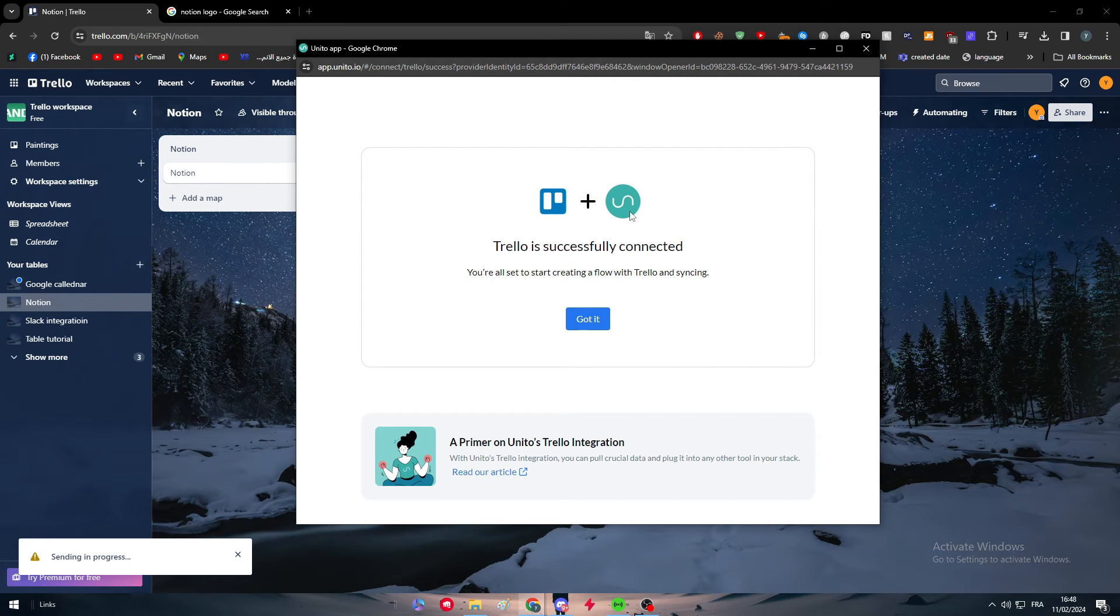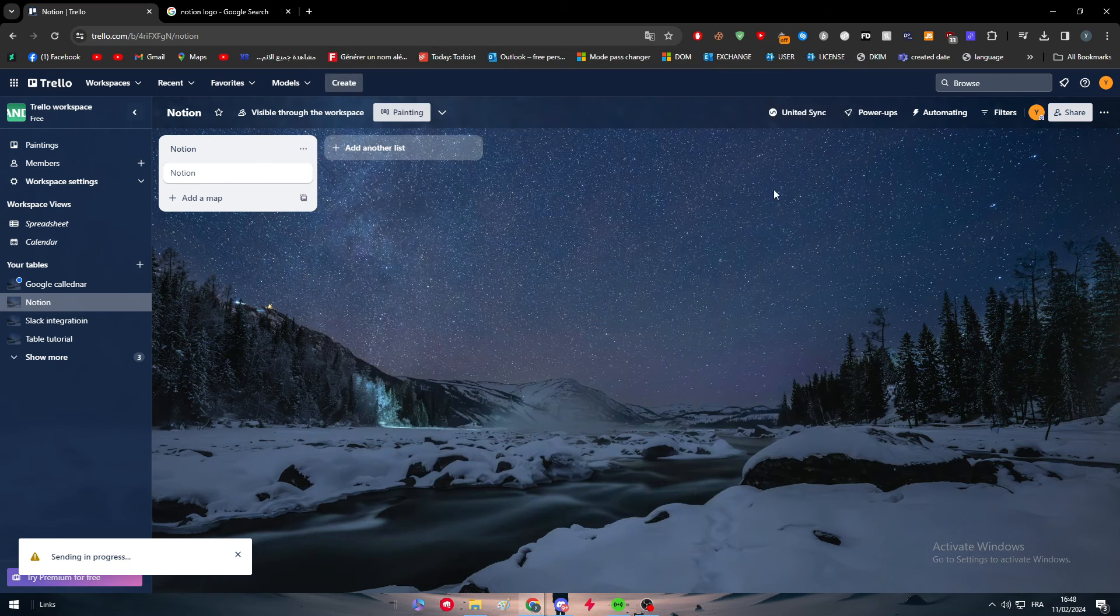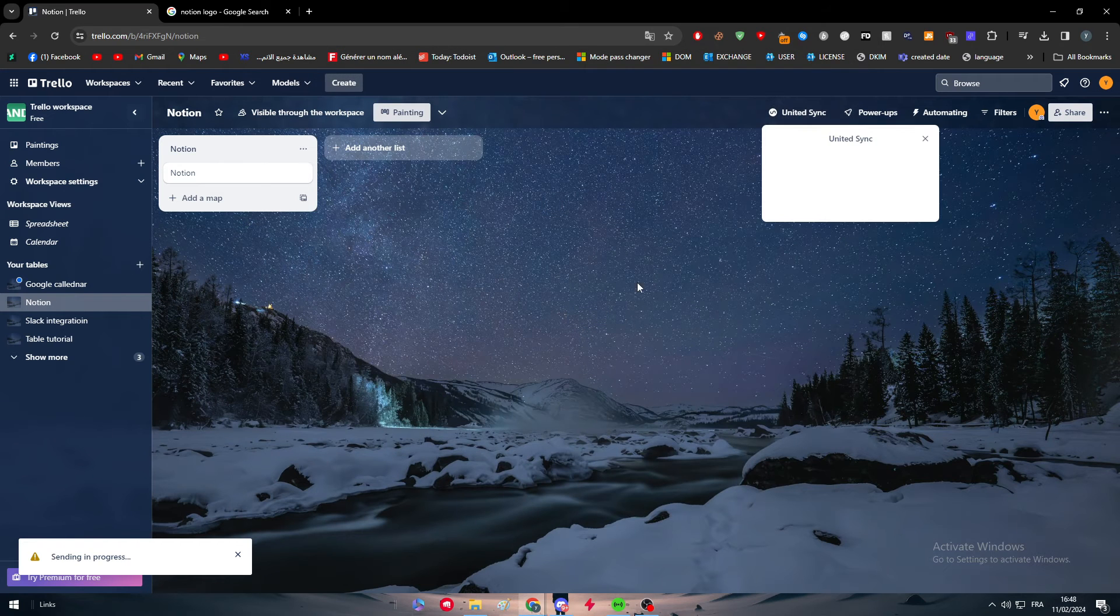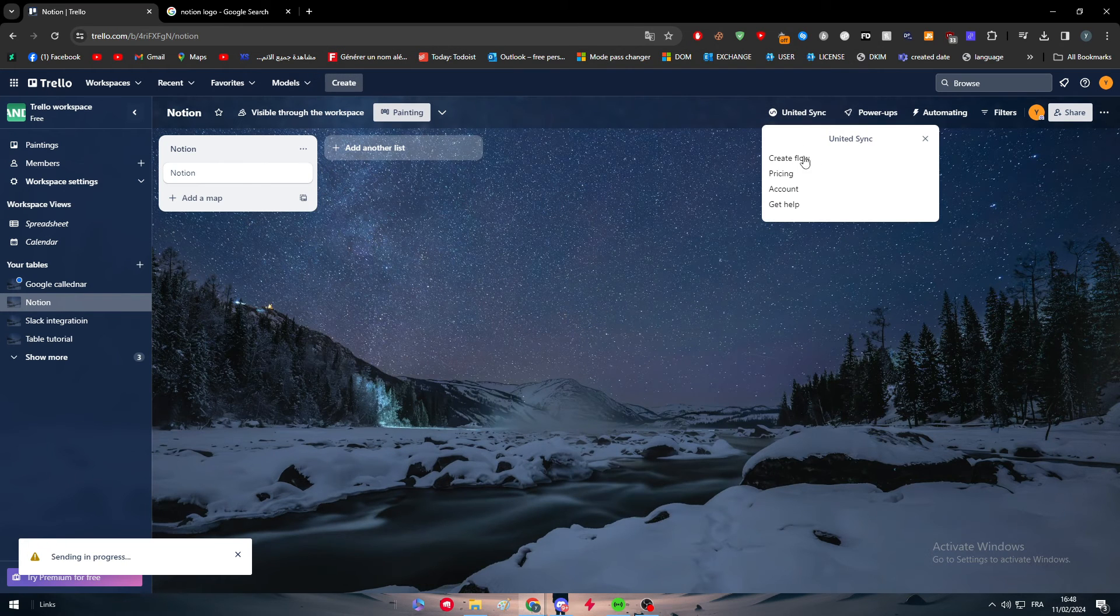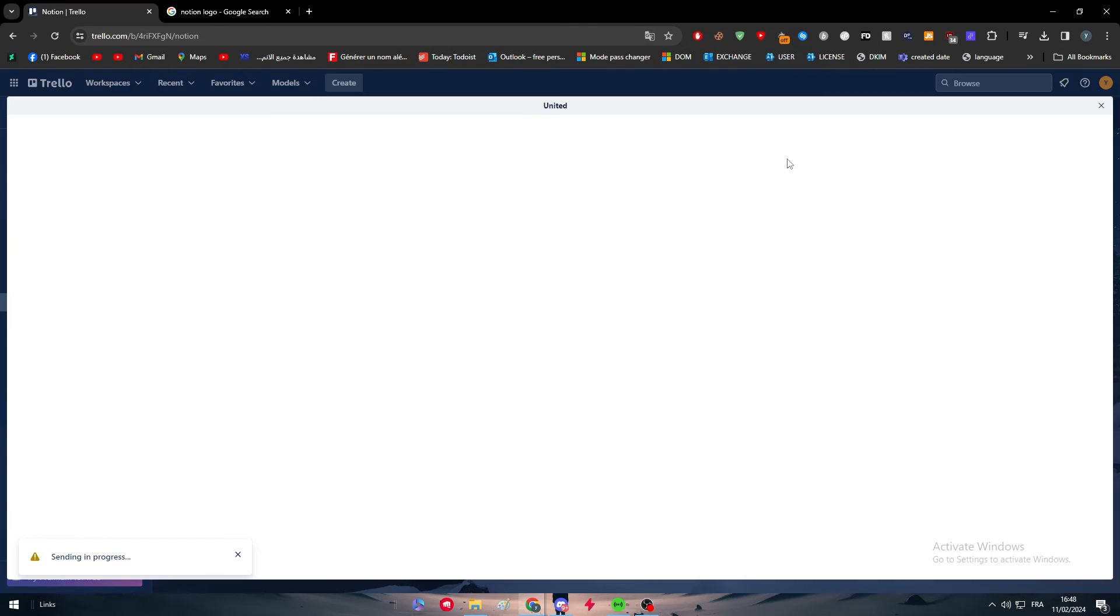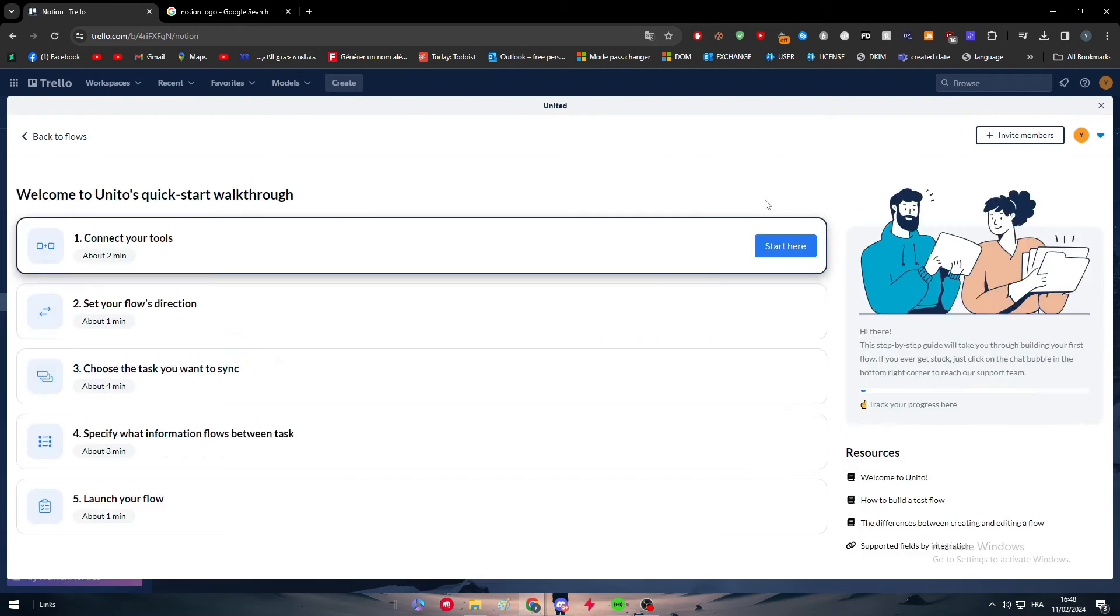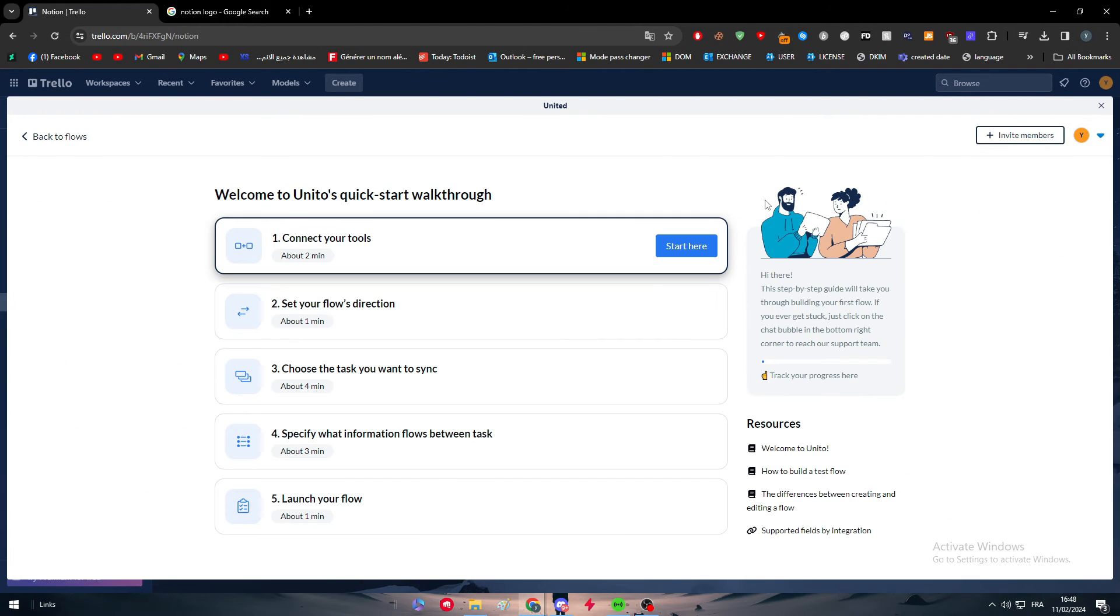And we simply have to wait. After that let's just keep waiting. Got it. So now Trello is successfully connected with this third-party app. So if you want, right here as you can see we need to create a flow. So we need now to create a flow between Notion and this third-party app.